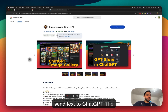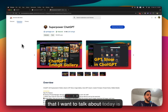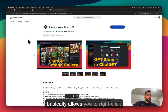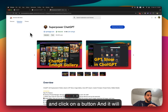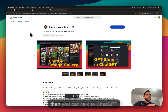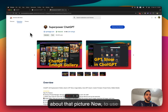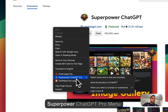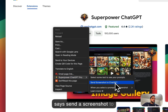We already had the text-sending feature. The feature we just recently added that I want to talk about today is the screenshot feature. It allows you to right-click on any page in your browser, click a button, and it will take a screenshot of the page, send it to ChatGPT, and then you can talk to ChatGPT about that picture. To use it, right-click on any page, go to the Superpower ChatGPT Pro menu, and you'll see a button that says 'Send a screenshot to ChatGPT'.